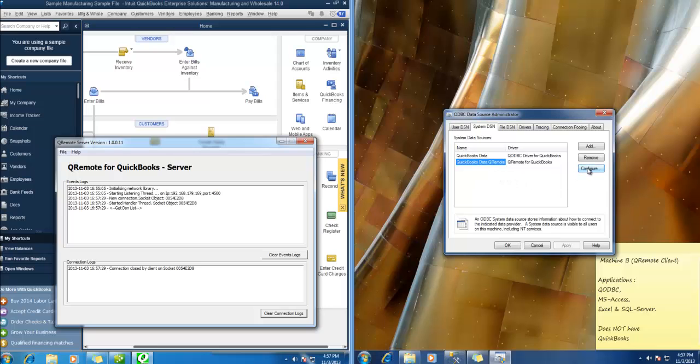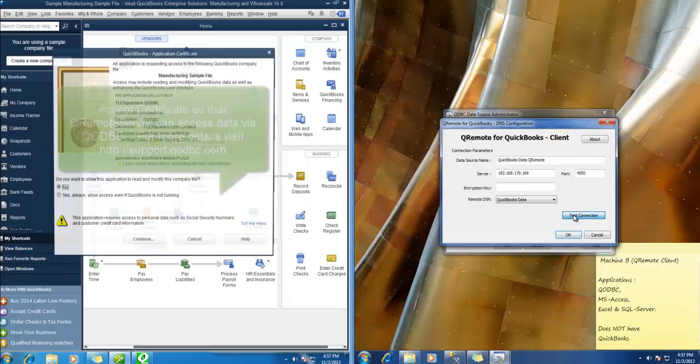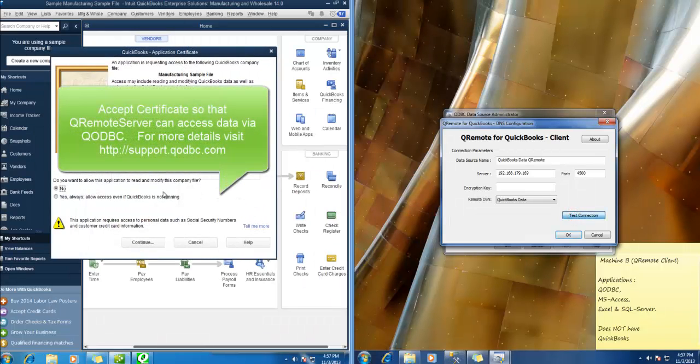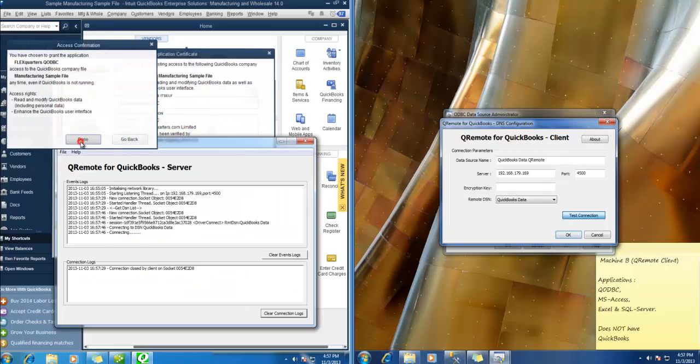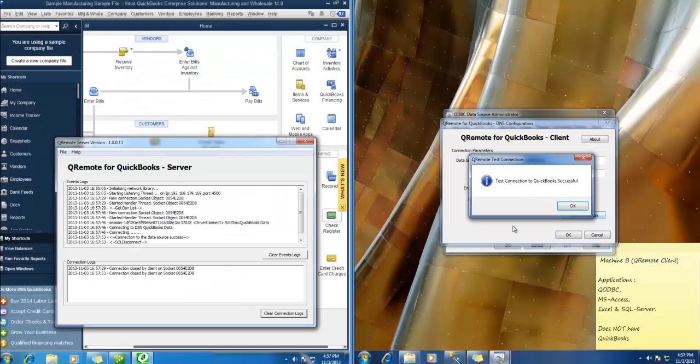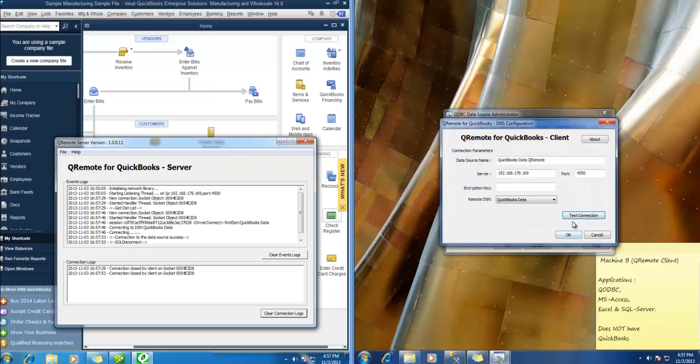So this one is configured. Let us test connection using Qremote. OK. So we are able to test the connection.